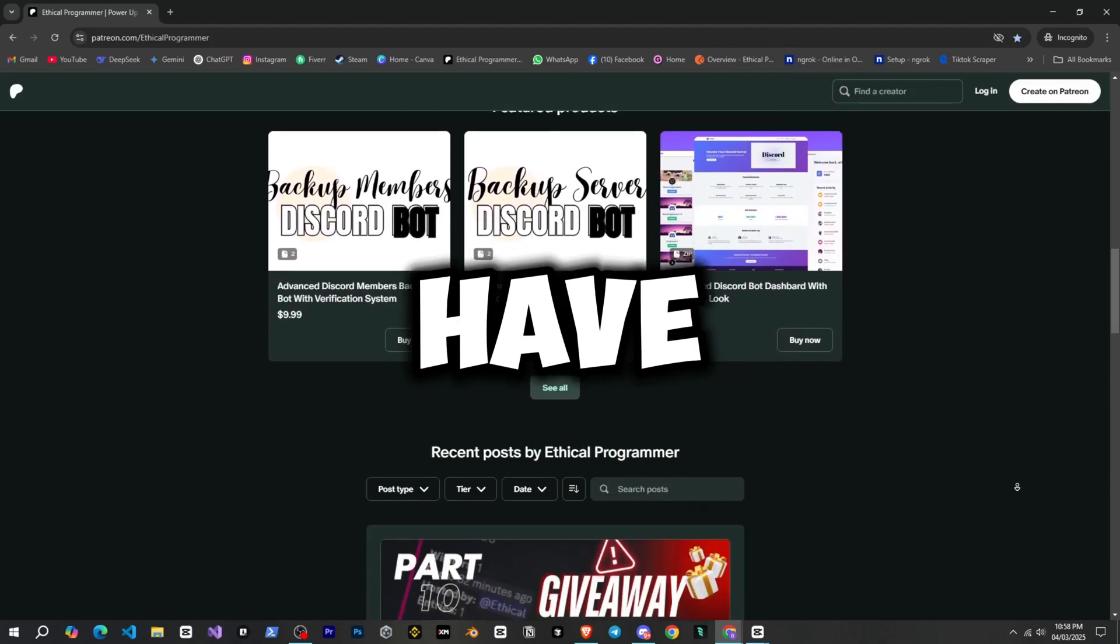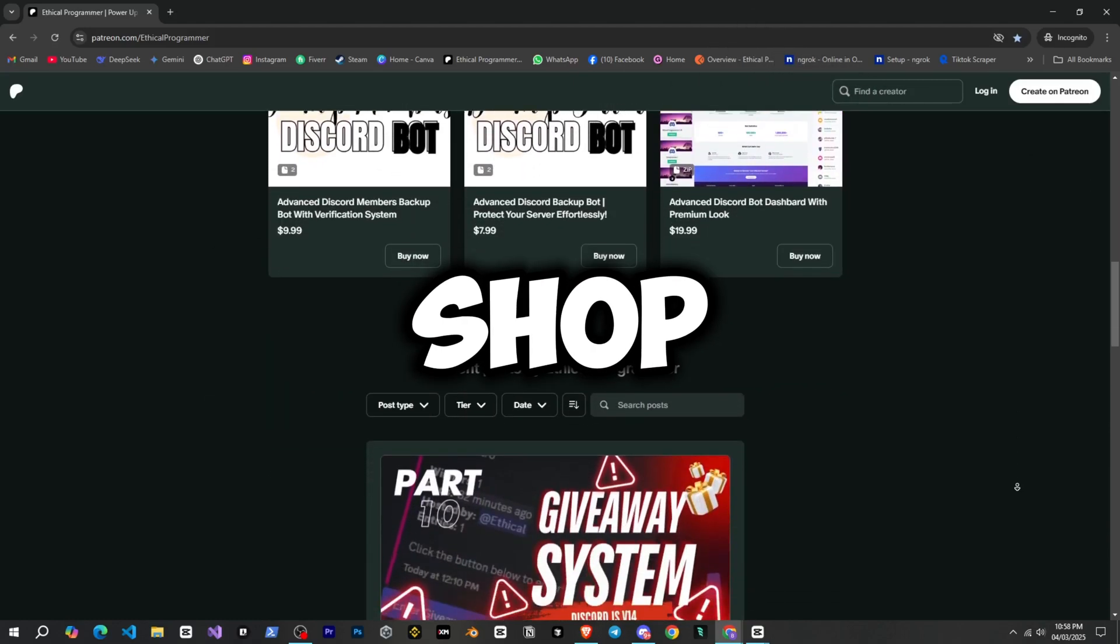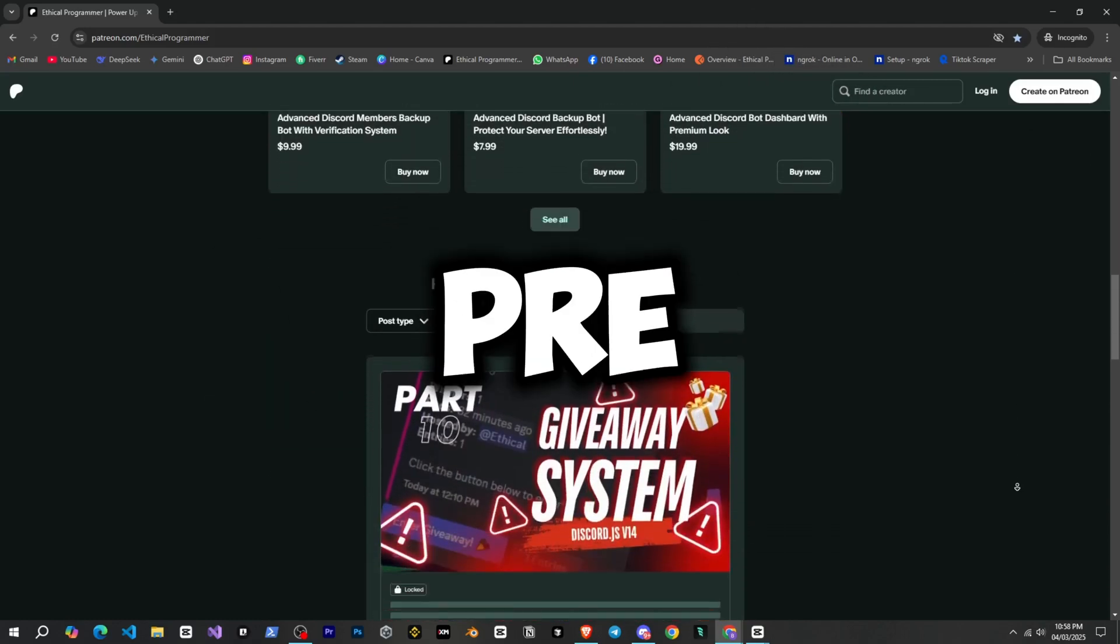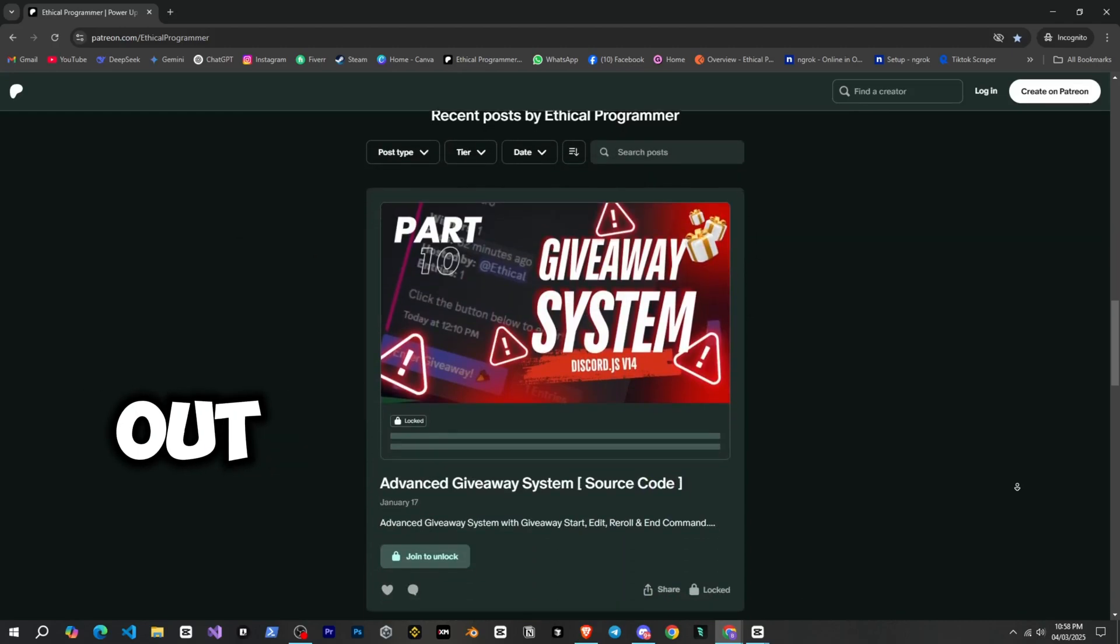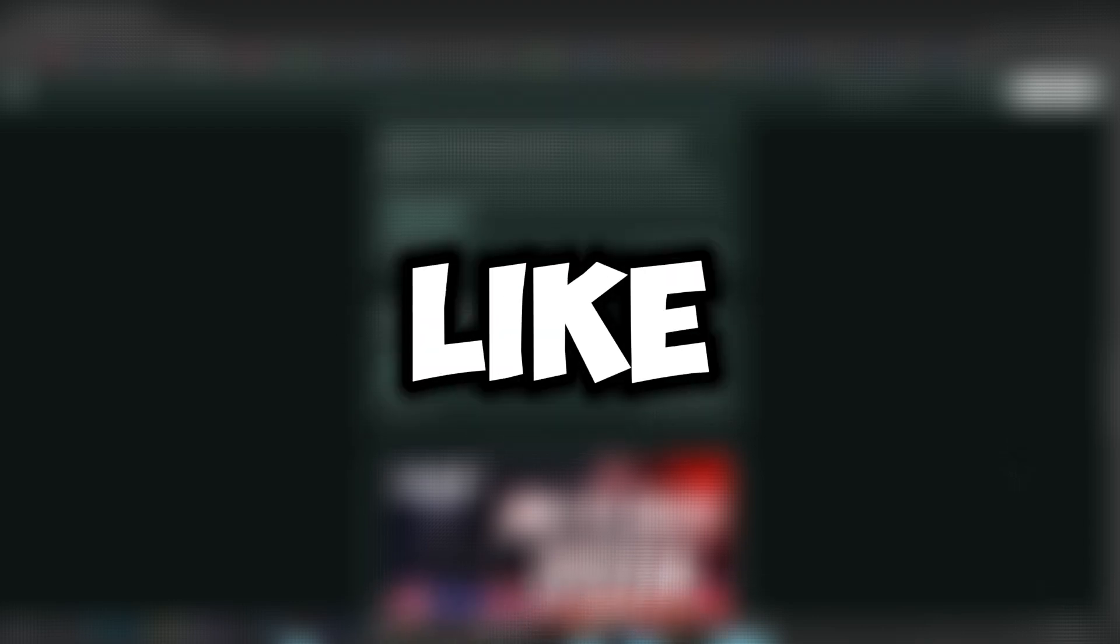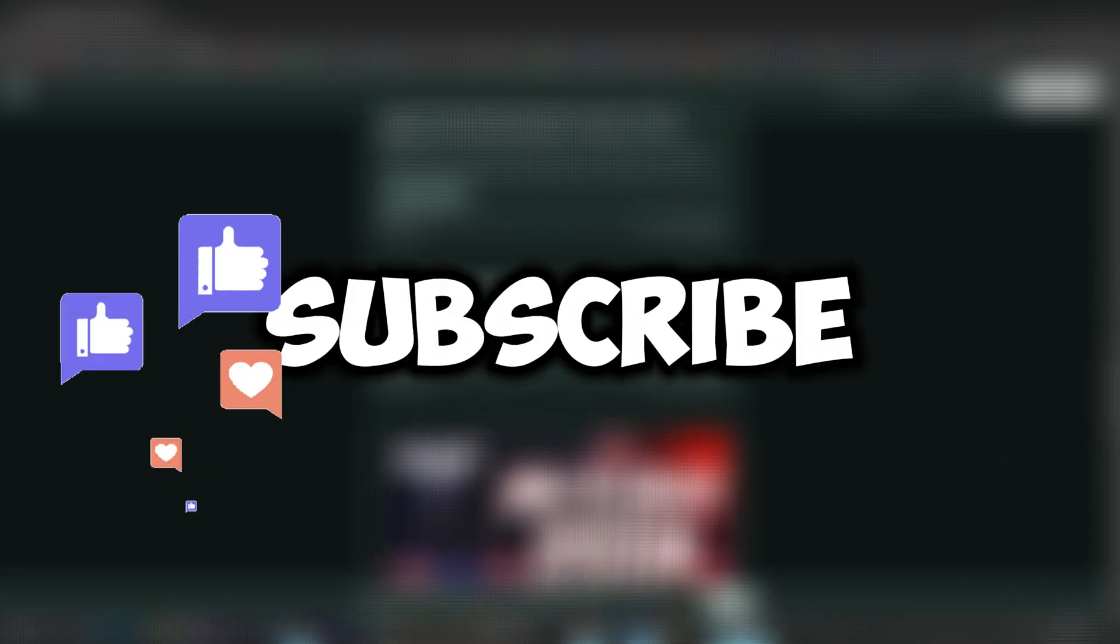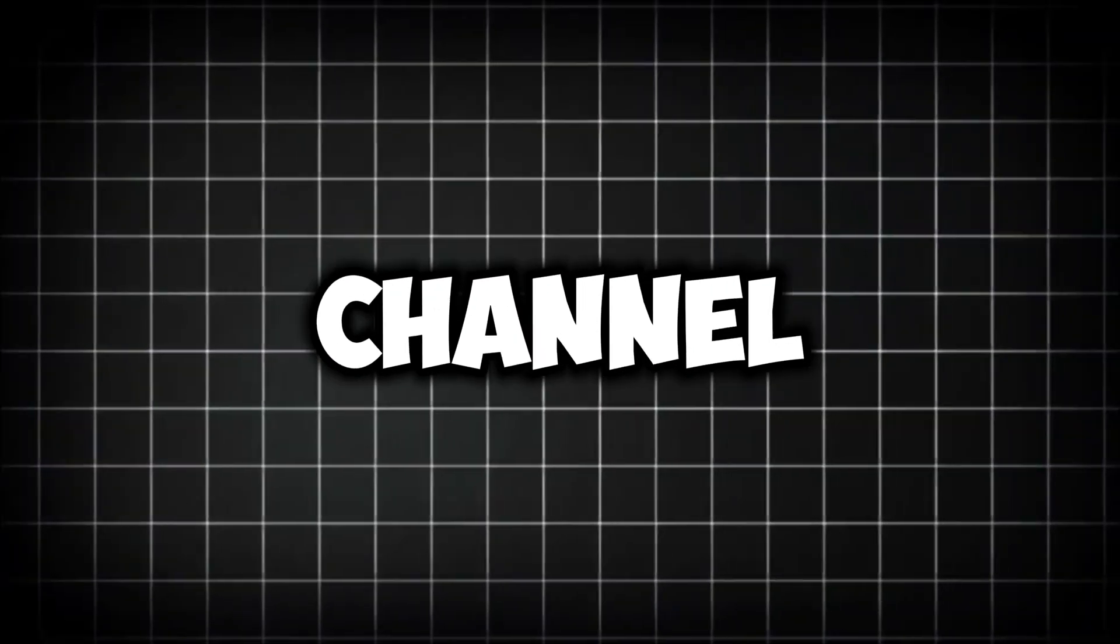I also have a Patreon shop where you can find pre-made Discord bots that you can check out. If you're enjoying this series and want more videos, make sure to like the video, subscribe to the channel, and leave a comment. Let's start.